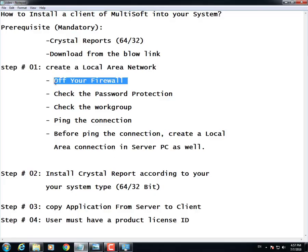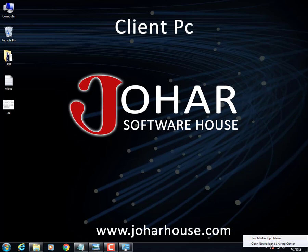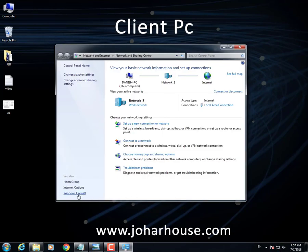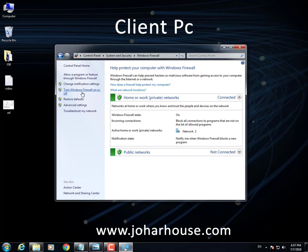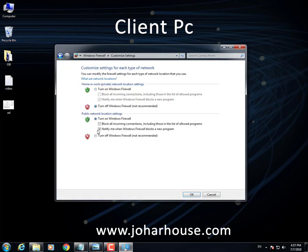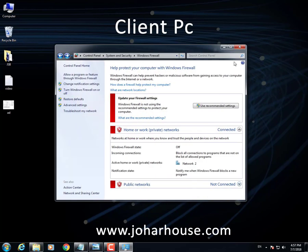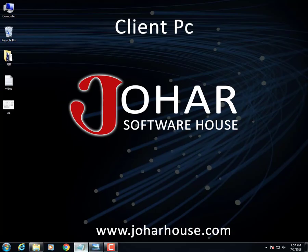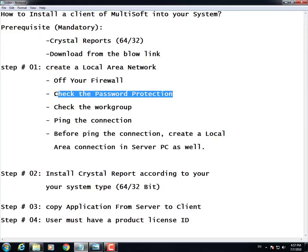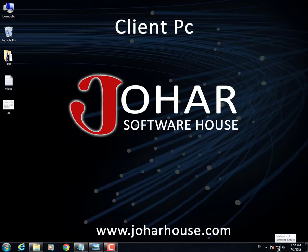The next step is to turn off your firewall. Go to your Network and Sharing Center — here is the Windows Firewall option. Click on it, turn off Windows Firewall. I'm turning it off right now. Click the OK button and you are done with turning the firewall off.